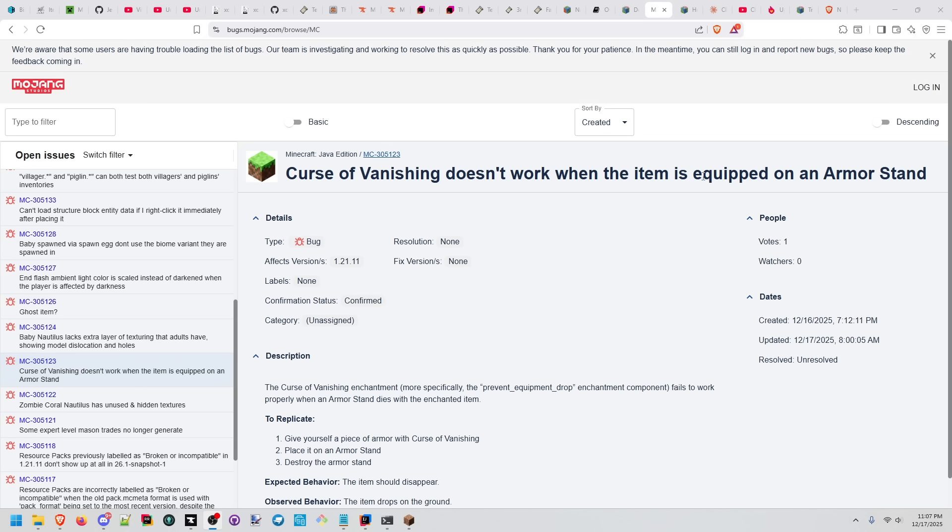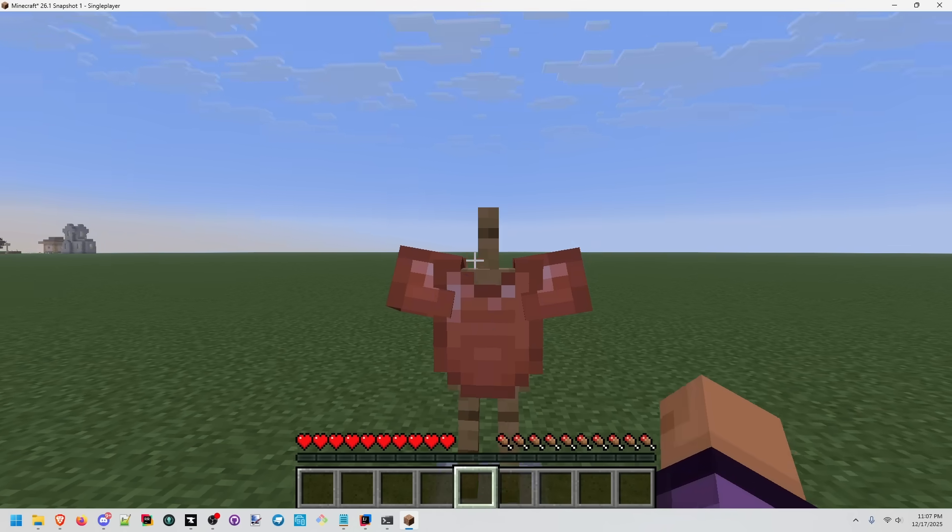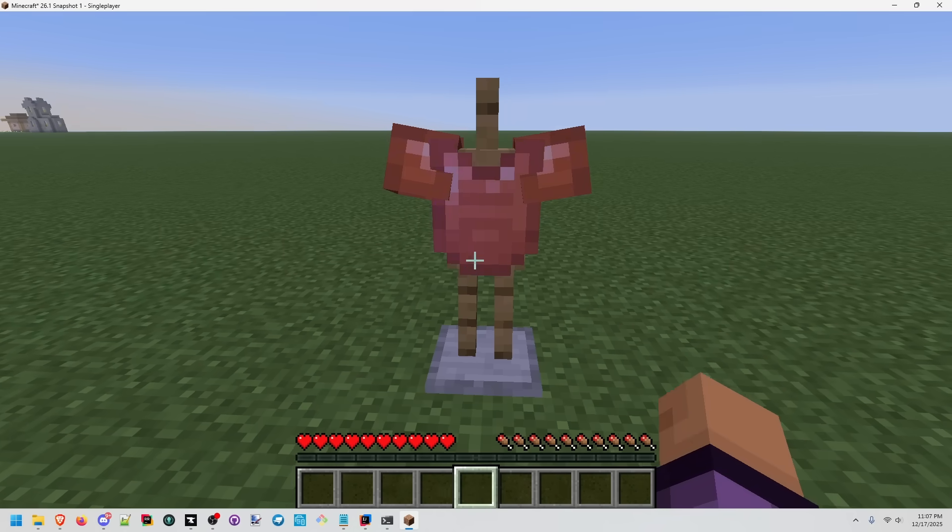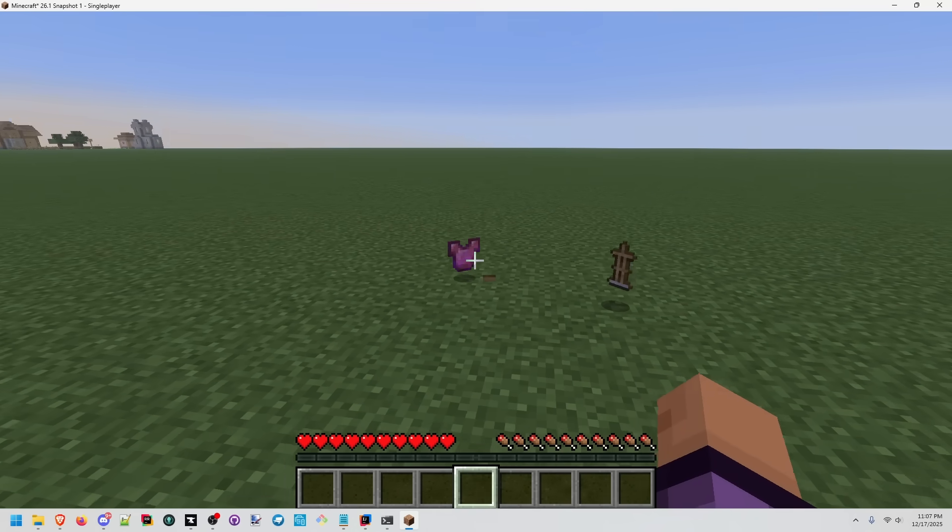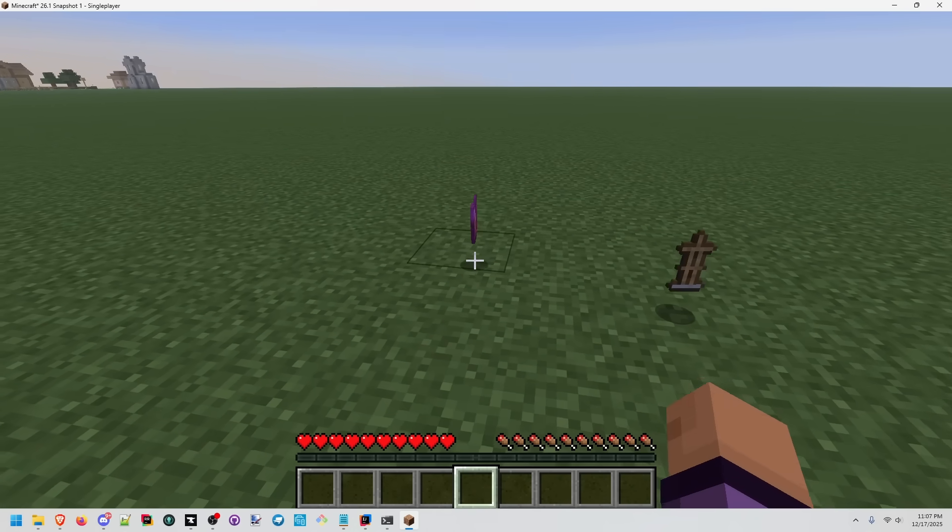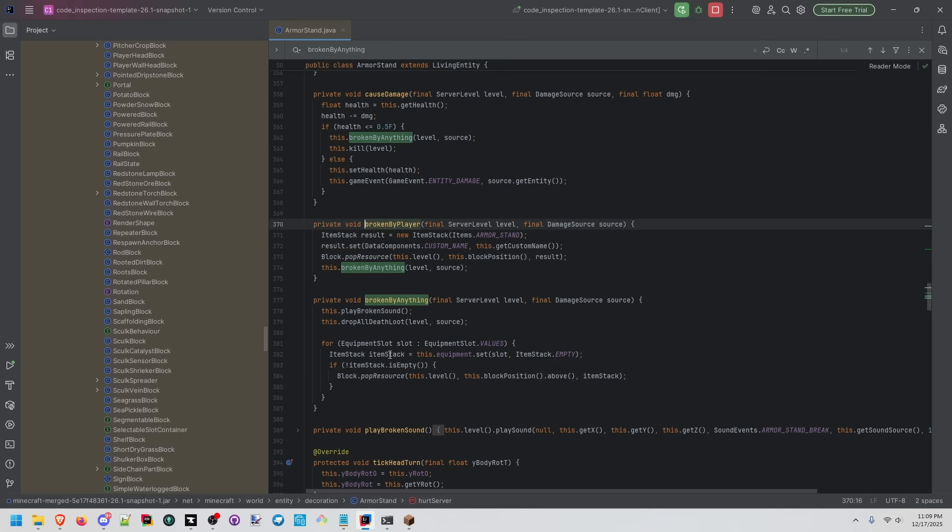Curse of Vanishing doesn't work when the item is equipped on an armor stand. Here I have an item with Curse of Vanishing. We put it on our armor stand. And when we punch it, we get the item back. If we go to Broken by Player, we see the armor stand is actually dropping each item from the equipment slot.